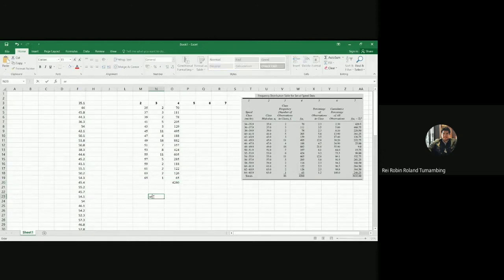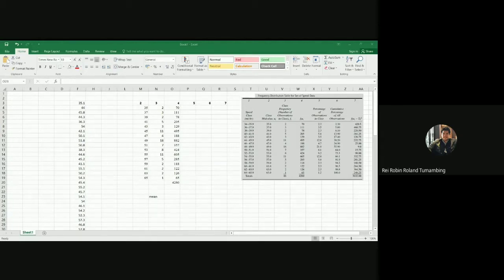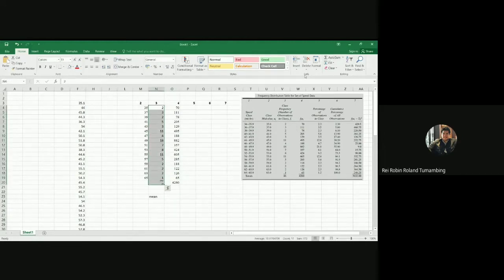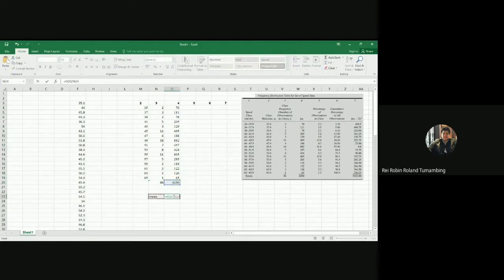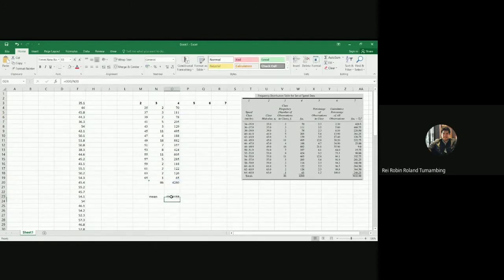Now let's get our arithmetic mean. On that previous video, we determined that the arithmetic mean is equal to the summation of FIUI over the summation of FI. The summation of FI is 86. So in getting the mean, you just divide the summation of column 4 over the summation of column 3, giving you approximately 49, or estimated 49.5 km/hr.